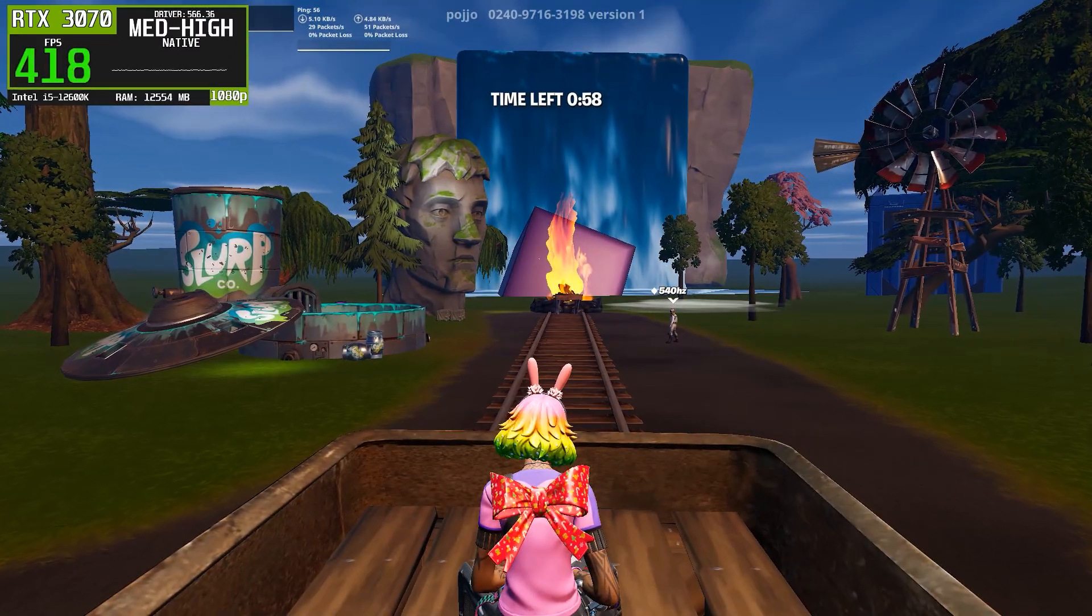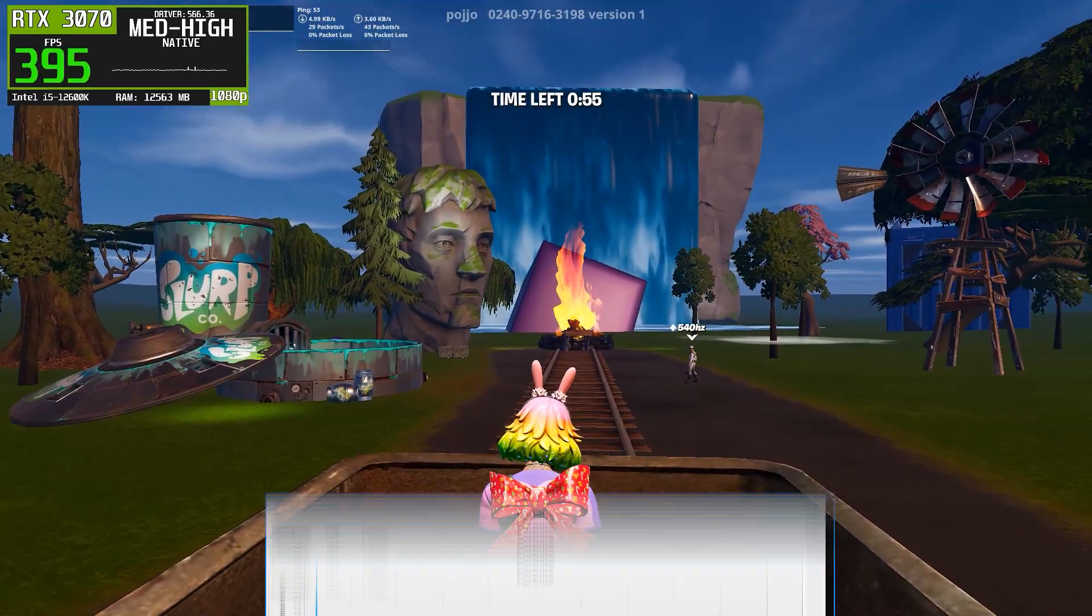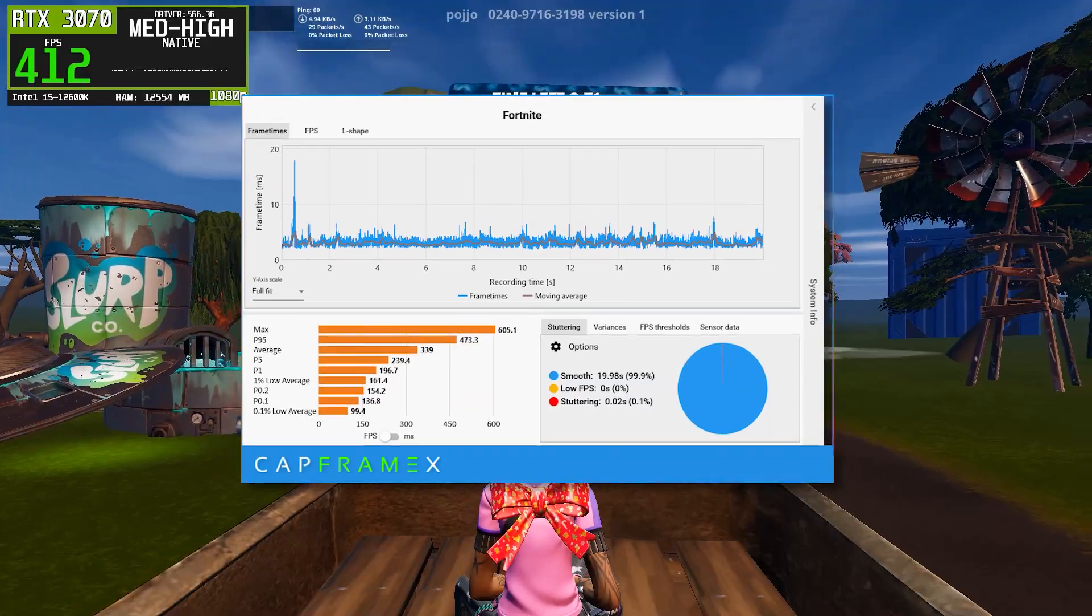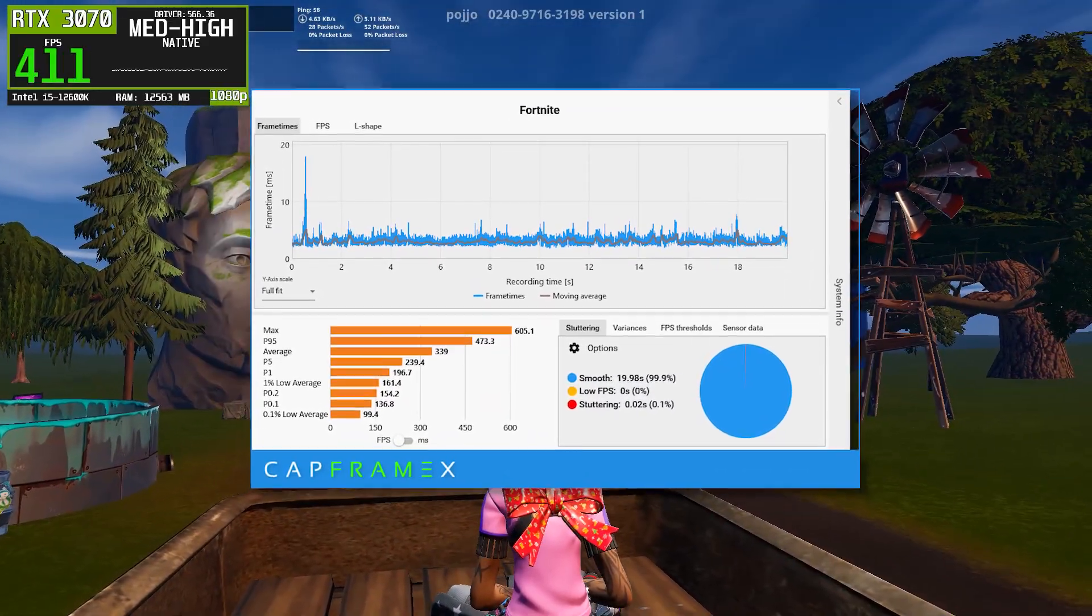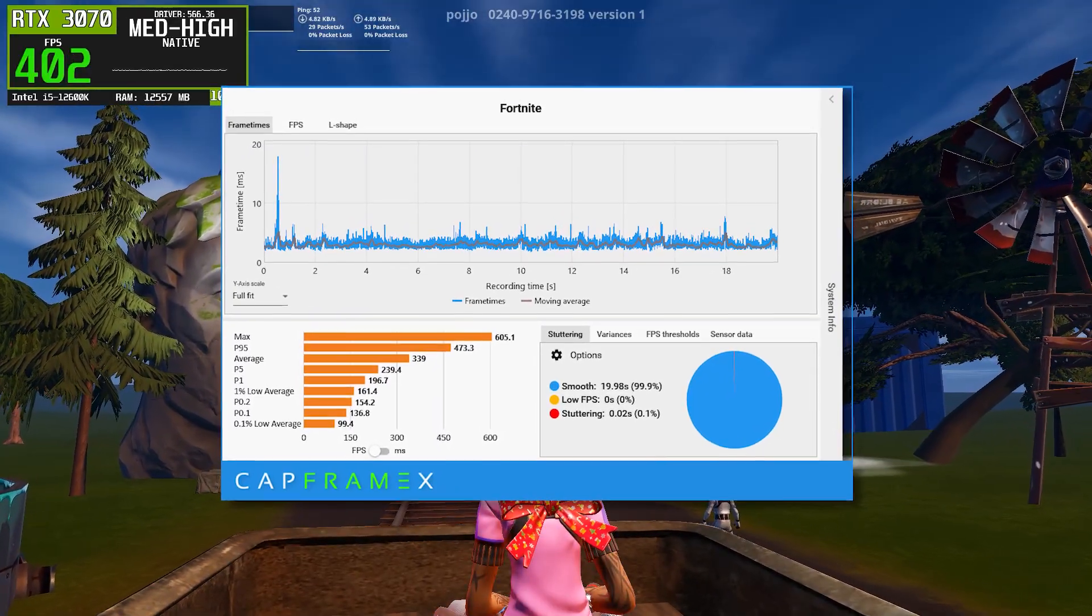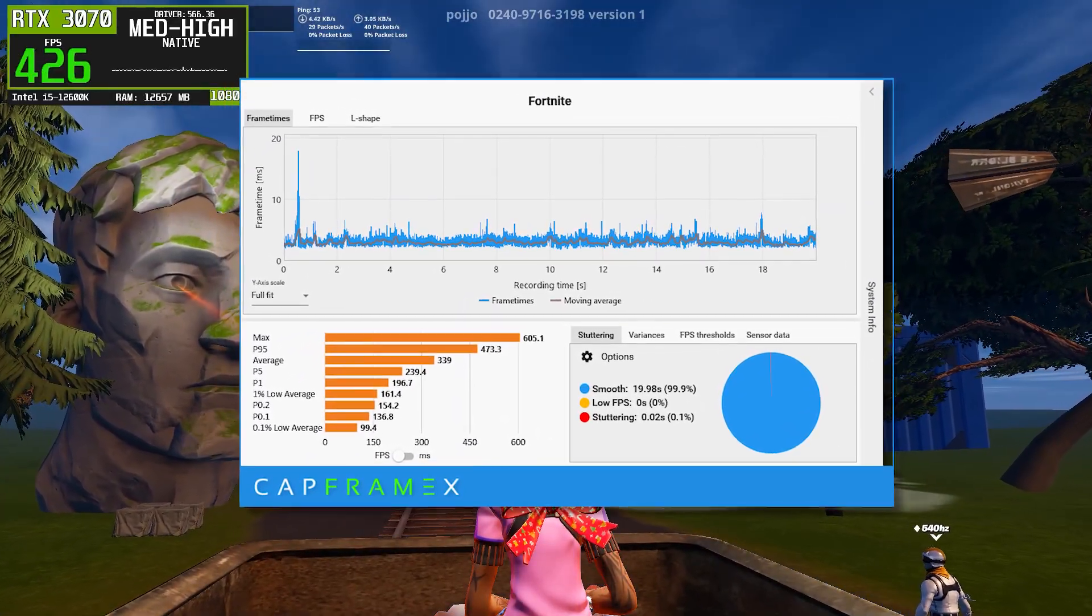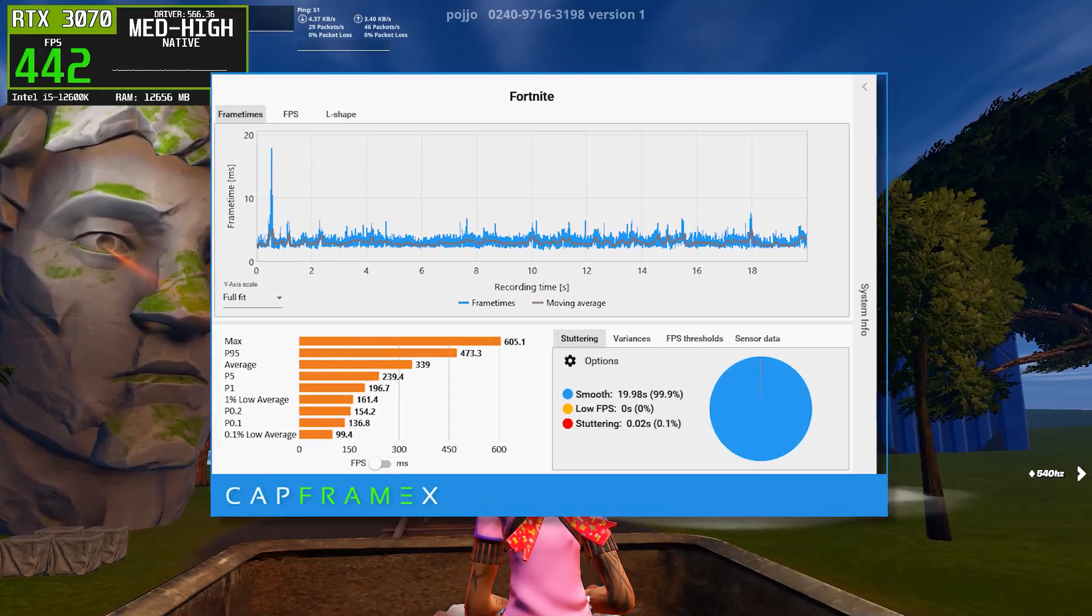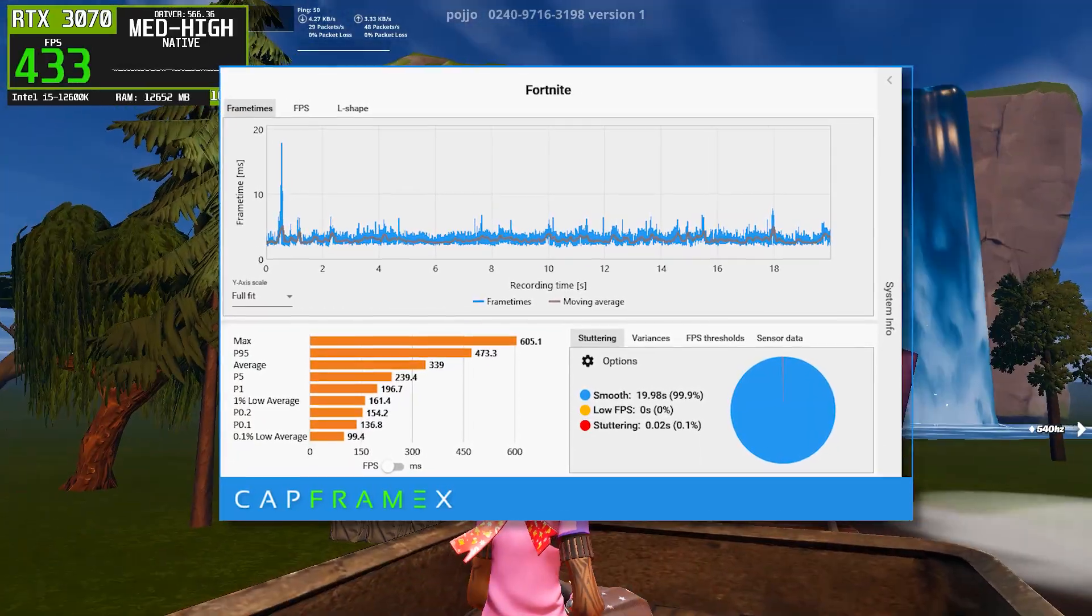Now let's talk about NVIDIA driver version 566.36, and this is where things get interesting. Right away, the frame time graph looks noticeably cleaner. Frame time spikes are smaller, less frequent, and the moving average line stays much more stable throughout the entire recording. Average FPS jumps significantly, reaching around the high 230 to mid-240 range, which is a clear improvement over 581.80, and much closer to the top performers.